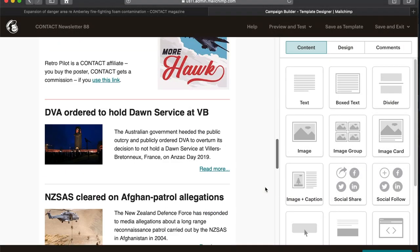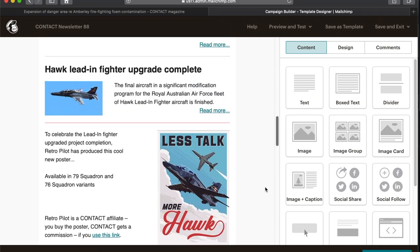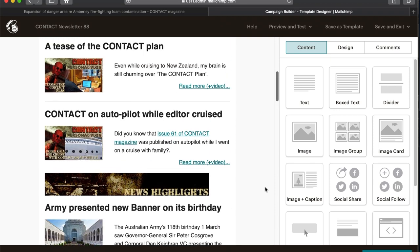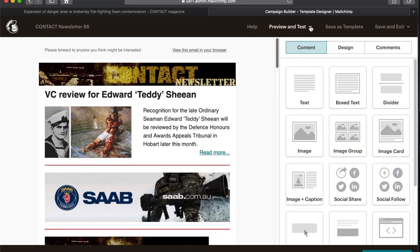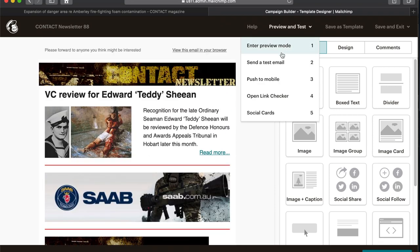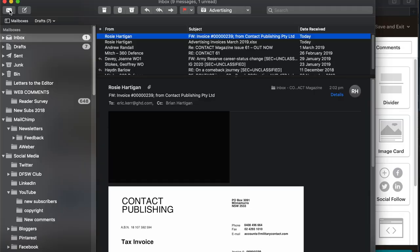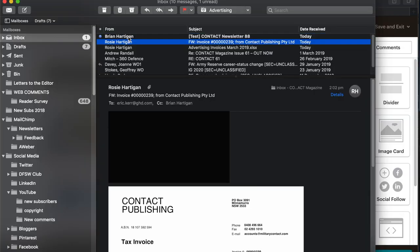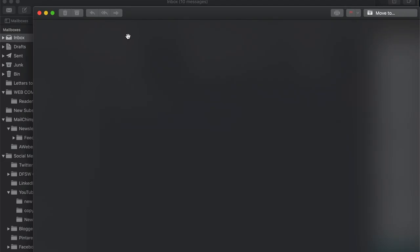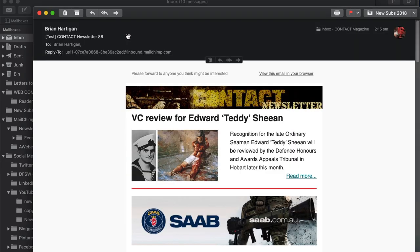So now with all this week's news items placed in the newsletter, I do a quick check then send myself a test email. And when that arrives, I open the email and click on every hyperlink to make sure they're all working as they should.